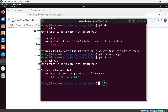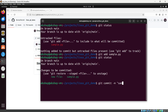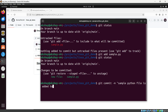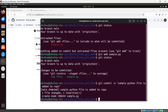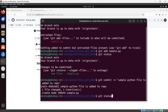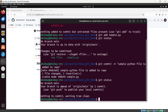Now I need to commit this file using `git commit -m` with the commit message 'sample python file added to a repo'. Hit Enter, and you can see the file is committed successfully. Running `git status` confirms we are on branch main with nothing to commit.